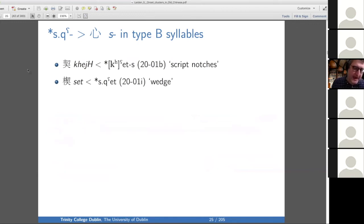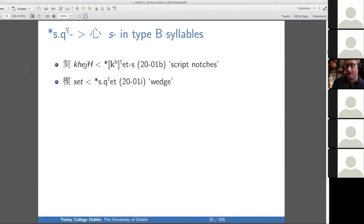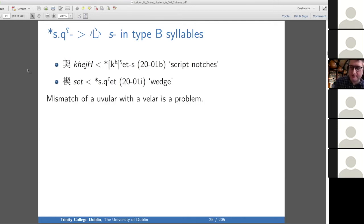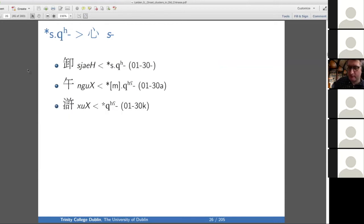Here's a series where we have an S connected to a velar — and actually, morphological speculation comes in here: they think 'notch' and 'wedge' are etymologically related. I just point out this is also a xie sheng relationship, so you can posit at least some kind of S-cluster in the word 'wedge' purely based on the xie sheng relationship. But the mismatch of the uvular with the velar is a problem. You could reconstruct the velar as a uvular, but the series overall has no other words incompatible with a velar initial reconstruction.